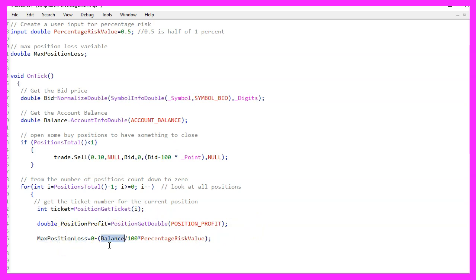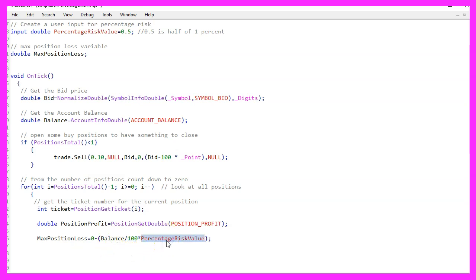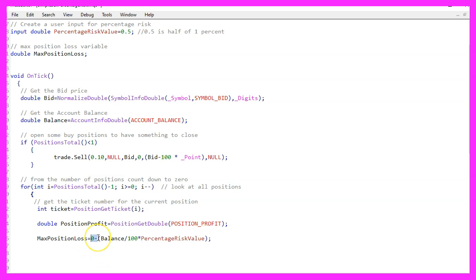We are going to divide the balance by 100 to get 1% that will be multiplied with the percentage risk value. And if you wonder what that part is for, we need to have a negative value because a position loss is a negative value.